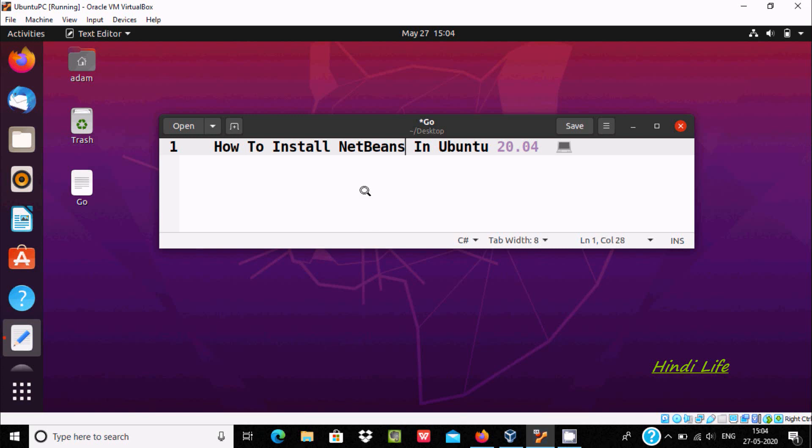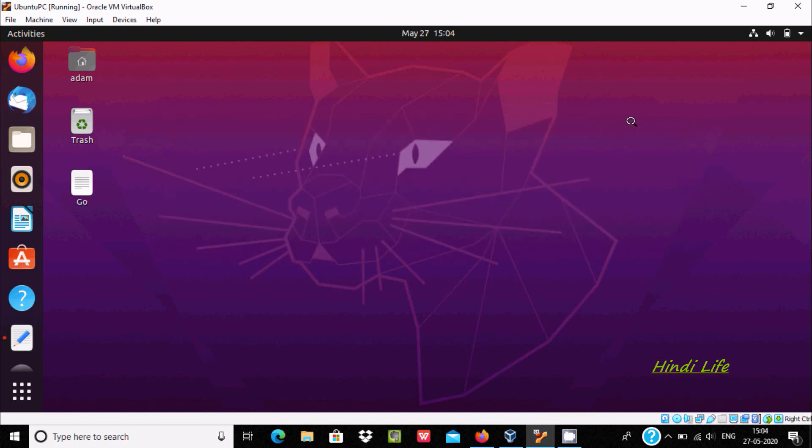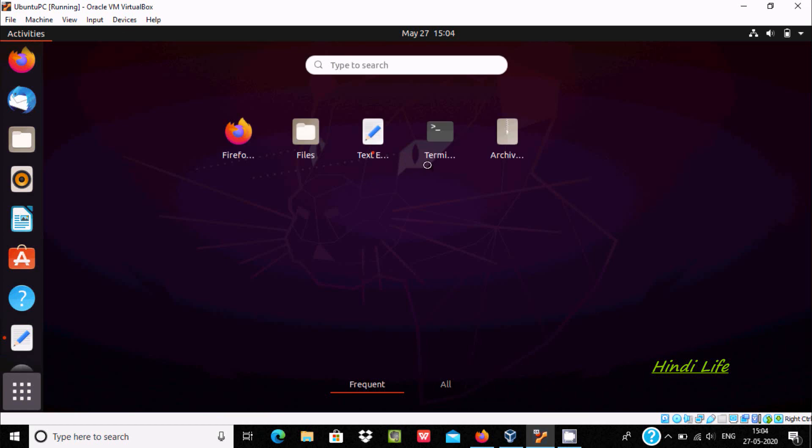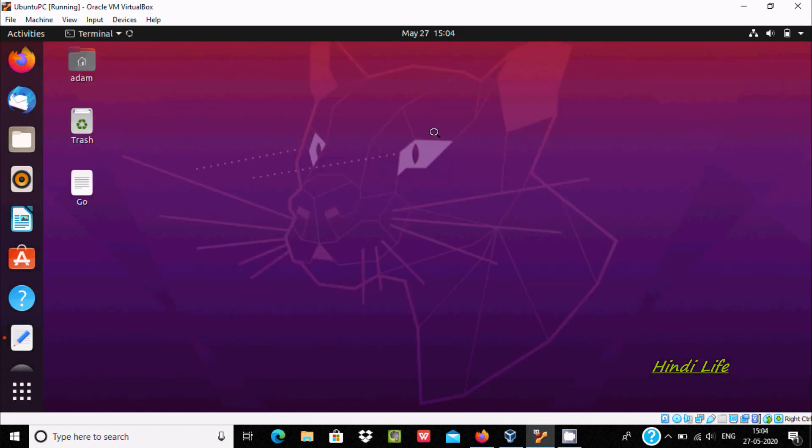Hello friends, in this video I am going to discuss how to install NetBeans in Ubuntu 20.04 operating system. So first let's open terminal.